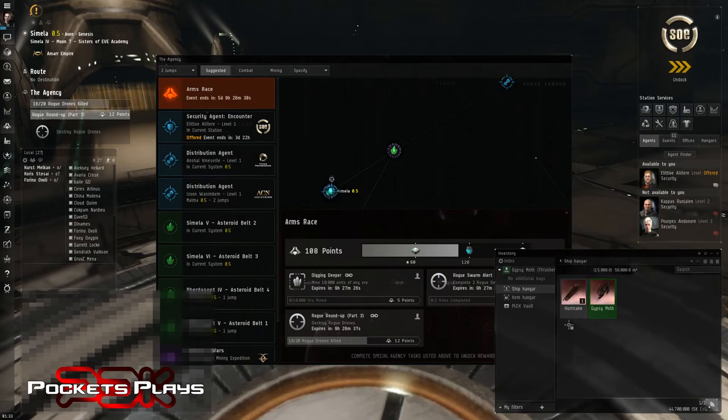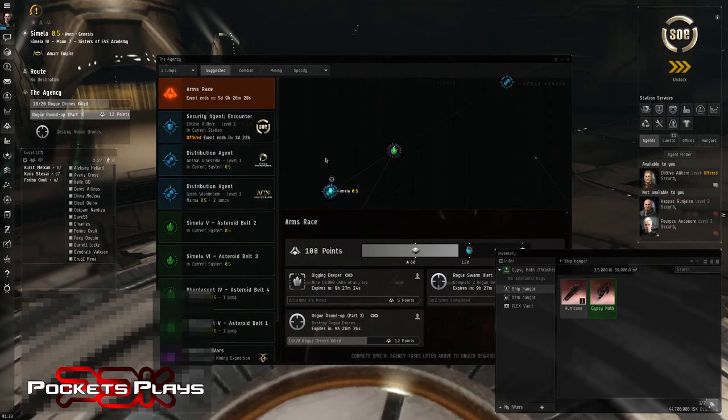So that saves us probably around 50 million. I haven't checked the market but battlecruisers are in and around there, 30 to 50, somewhere in there.